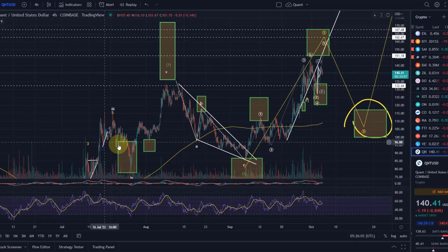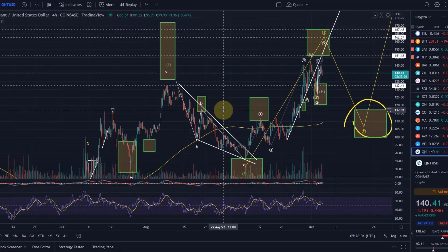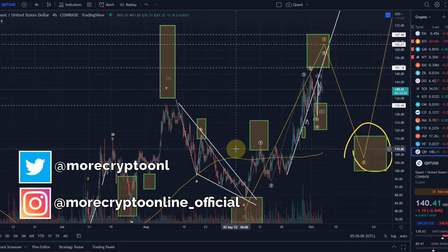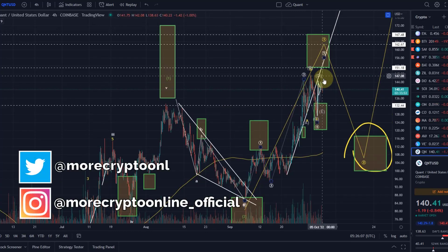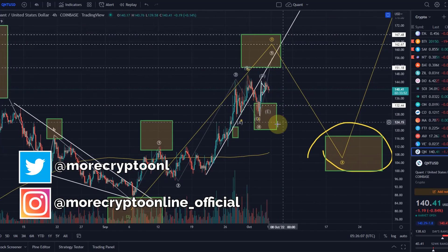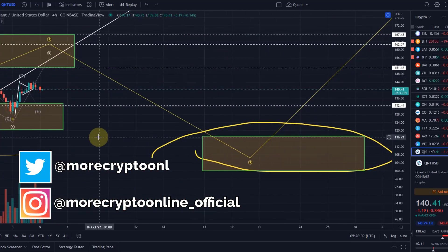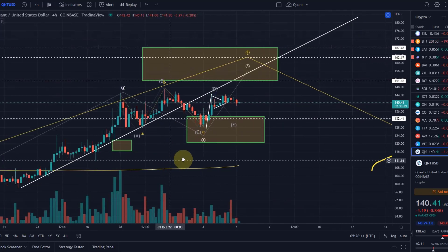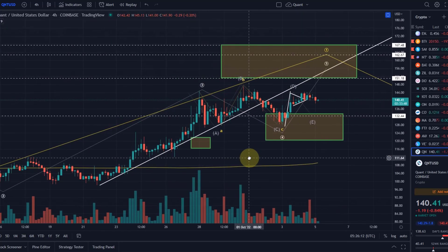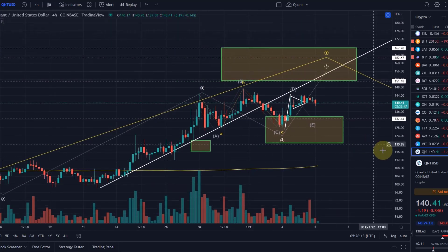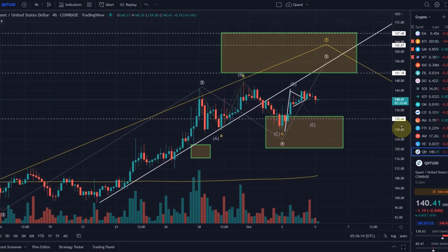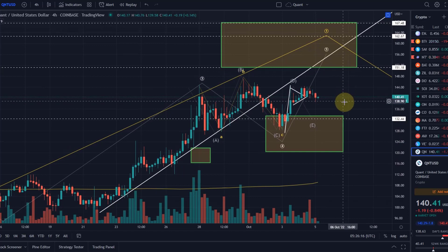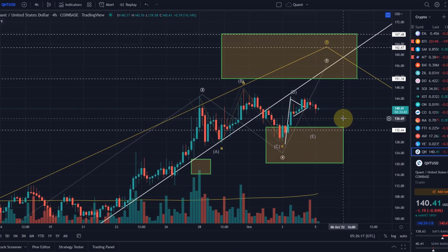Hello and welcome to another update video about Quant, certainly one of the more interesting charts. In this video I just want to give you a quick update — not looking at the higher level. Anybody who wants to see the bigger picture, take a look at my video from yesterday.